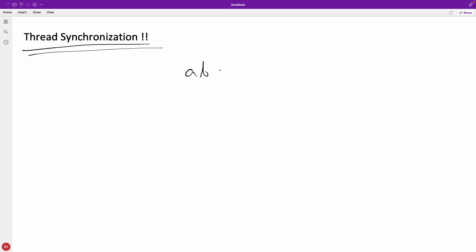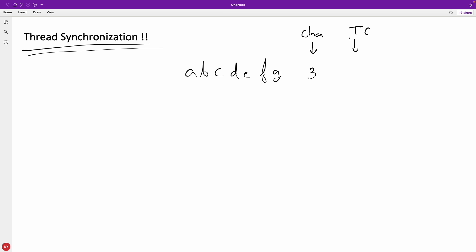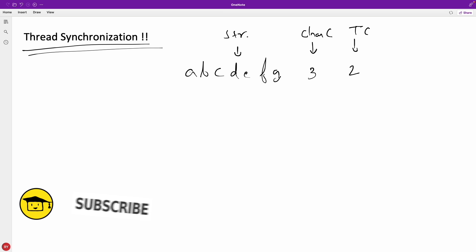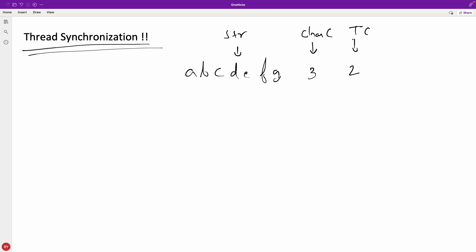This is a typical problem where you will be given some strings like A, B, C, D, E, F, G and so forth. You will also be given a character count — let's say three — and a thread count — let's say two. So CC is character count and TC is thread count. You have to print characters from the string using those threads.